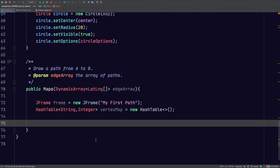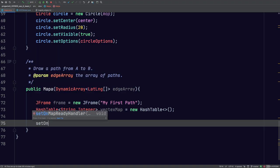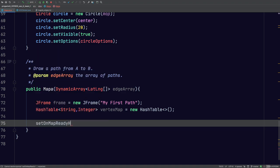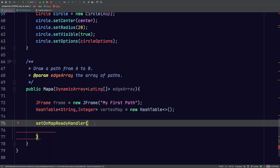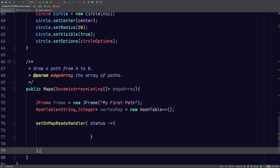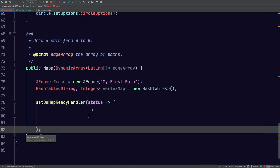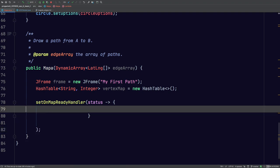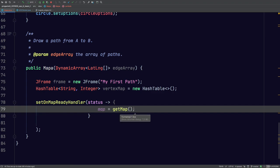We have a method that has to be called 'setOnMapReadyHandler'. Basically what this method does is just prepare the map. I've found it's easier to use a lambda here. So it's going to look something like this — just a lambda expression. Inside, our map is going to be set equal to getMap — we have to go fetch the map from our code.